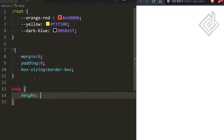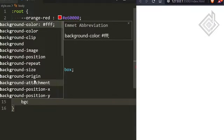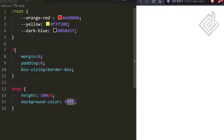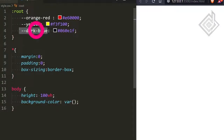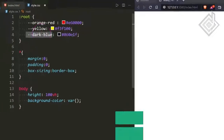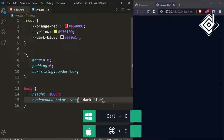Now let's style the body tag. I'm giving a height of 100vh. For the background color, I'm giving that dark blue variable — so inside the var function I'm passing that dark blue variable. Now you can see the result in the browser.